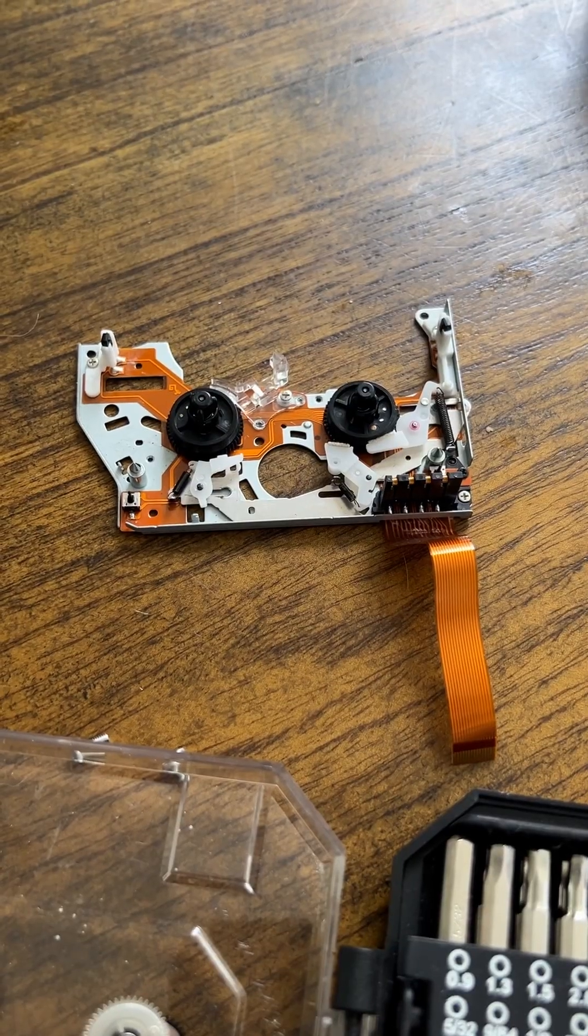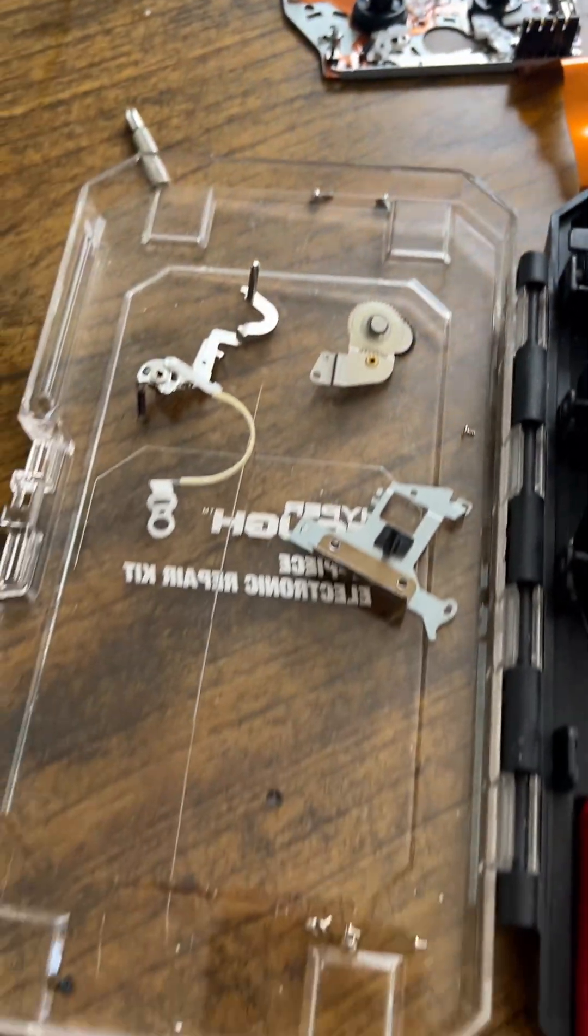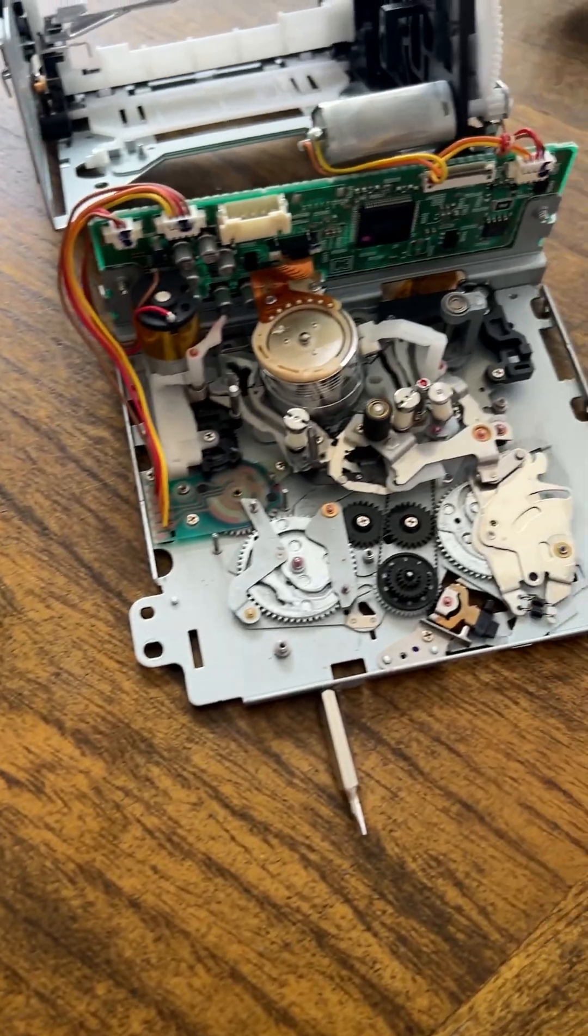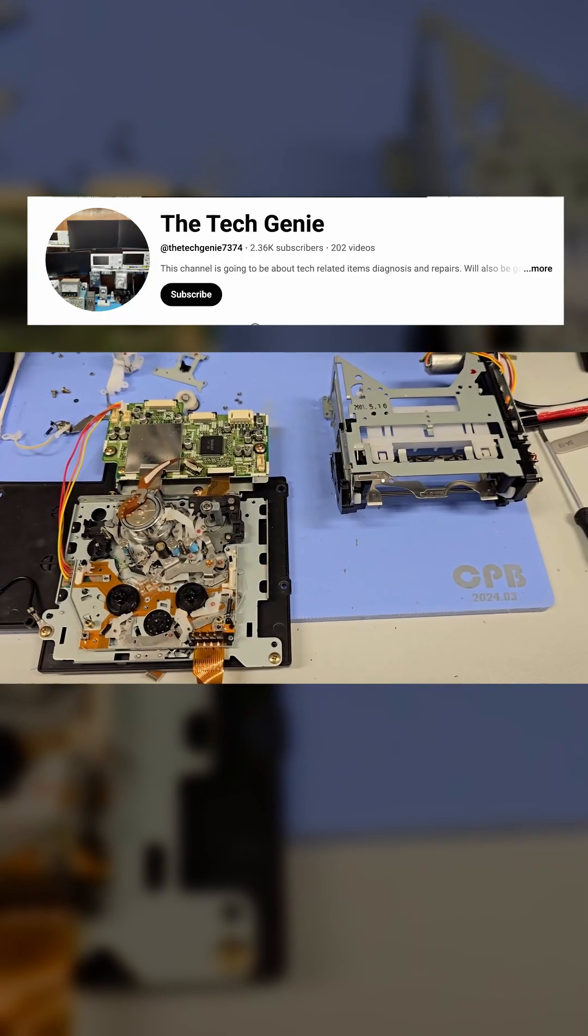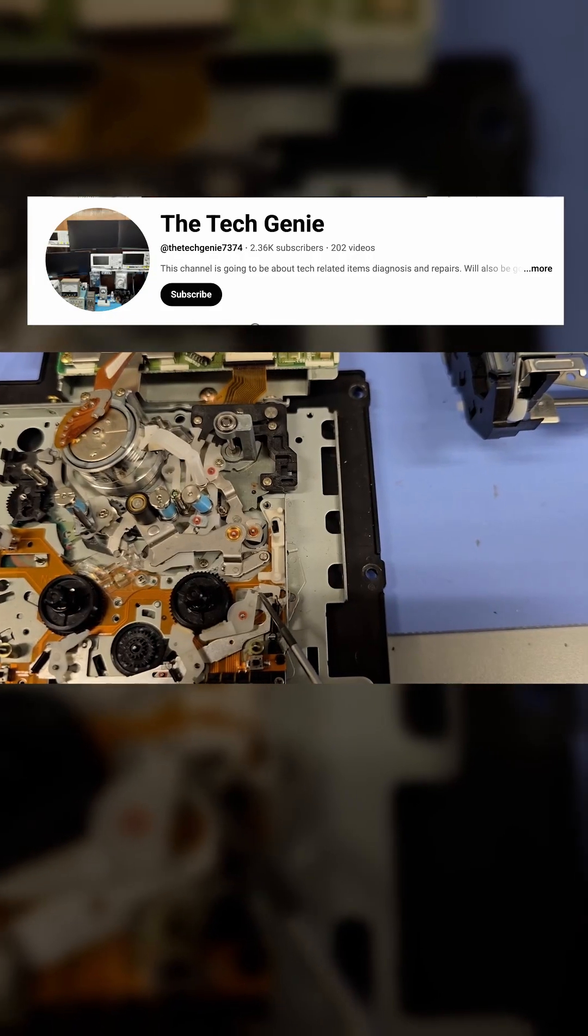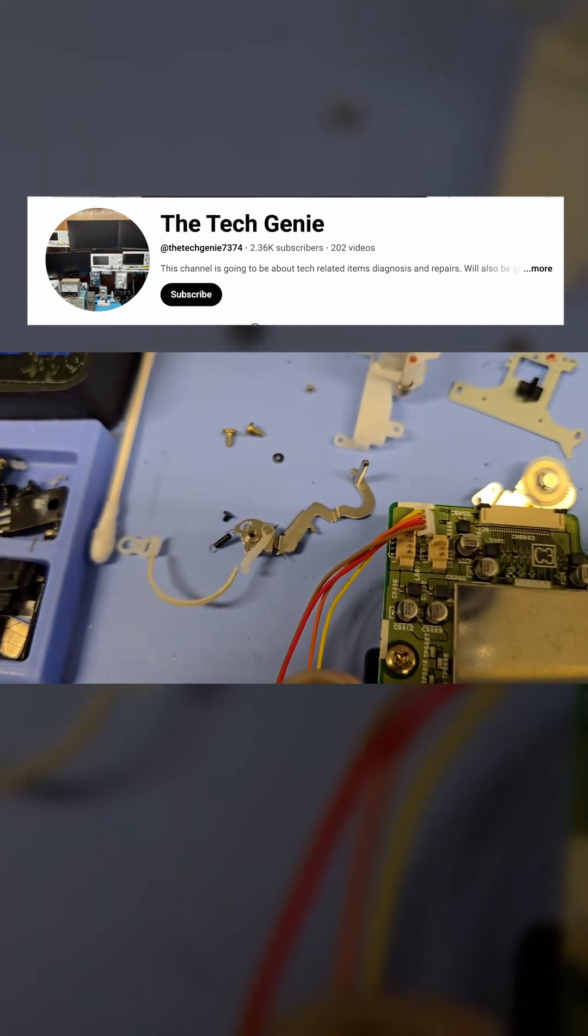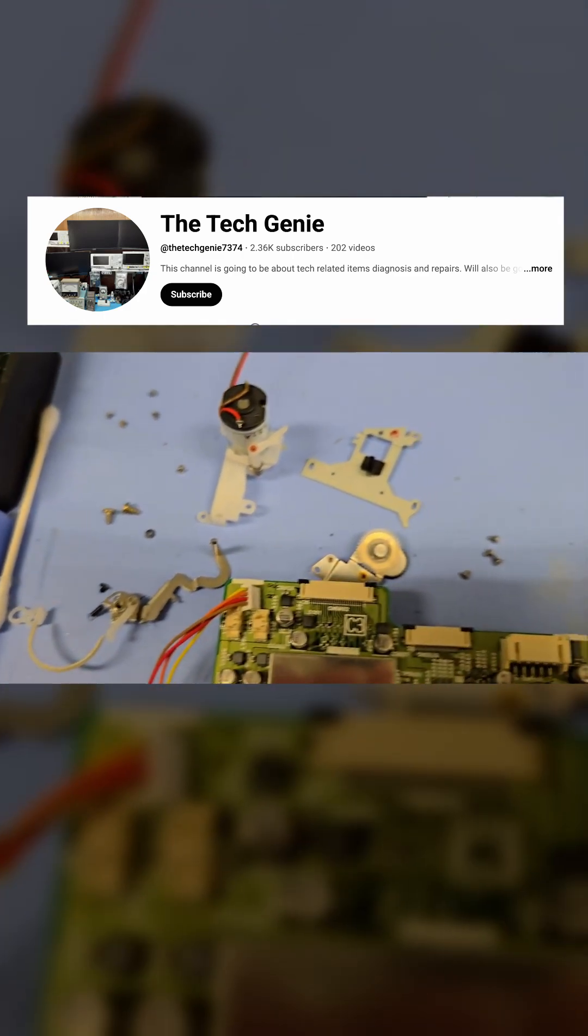The next day, I got to work on disassembling the entire Mini-DV compartment, one of my most ambitious repairs yet. Lucky for me, YouTuber the Tech Genie had a video showing this process and making it feel a lot more manageable.